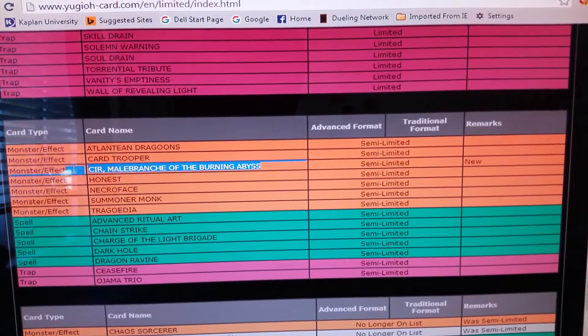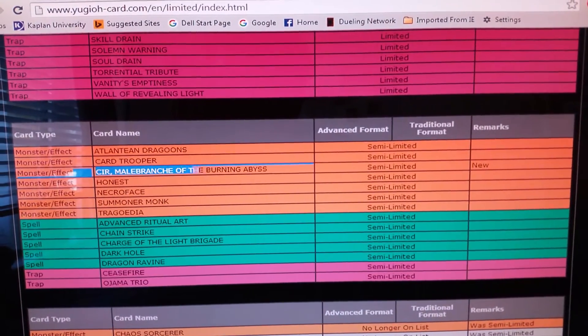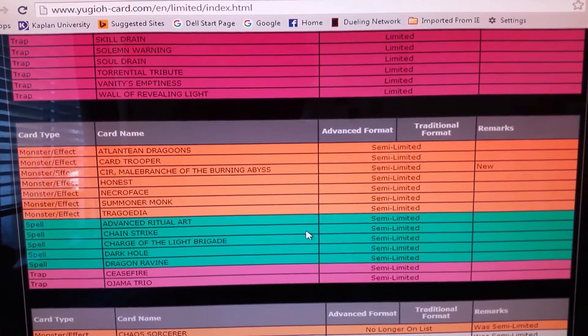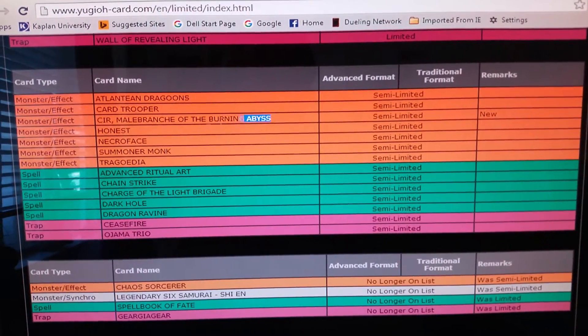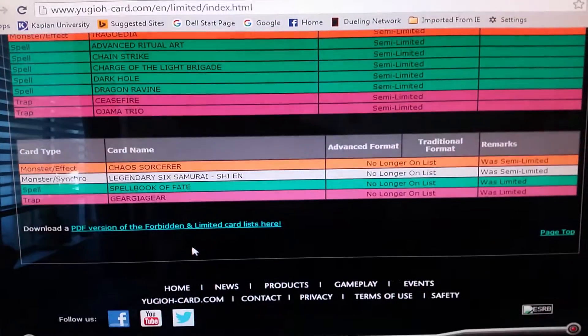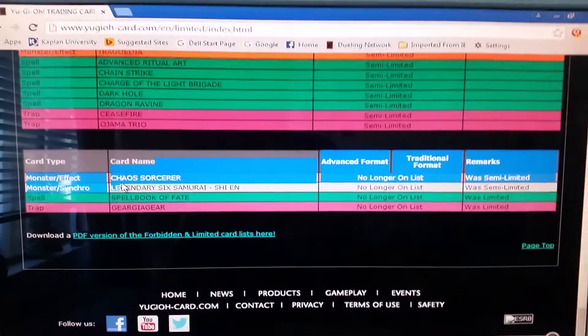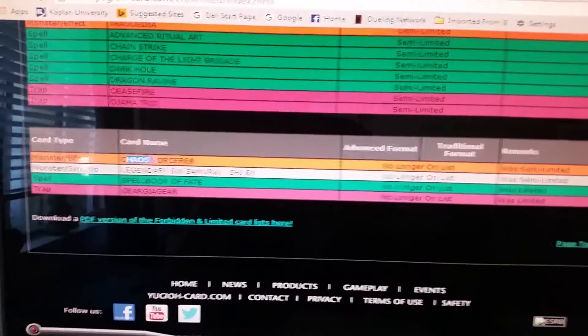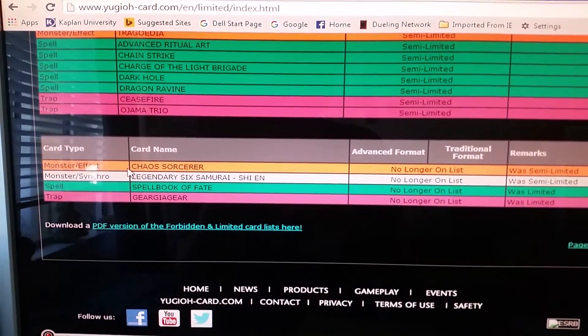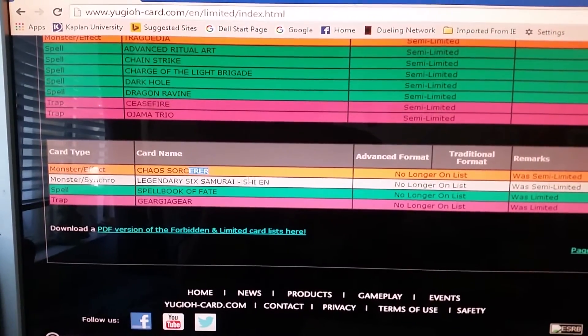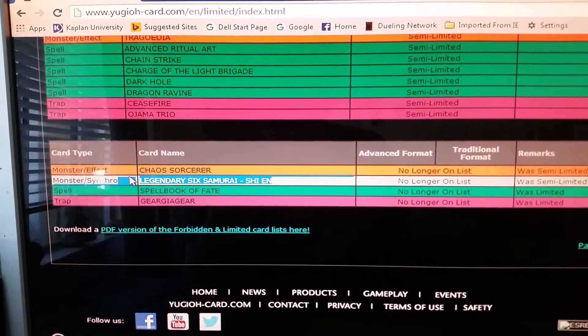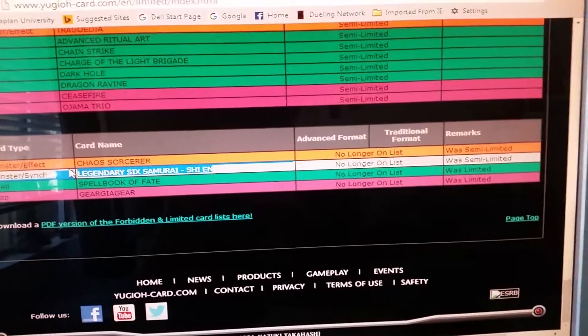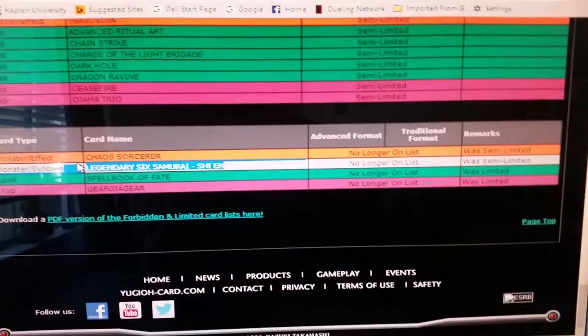Cir Malebranche, I don't think a lot of people will play a lot of Cirs anyway. I don't know, I can't remember, I haven't played Burning Abyss in a while. But Chaos Sorcerer, a lot of decks are coming out that have light and dark monsters in it, so that's going to be fun to see. Shien, a lot of people don't really care about Shien. A lot of people want to play Six Samurais but they really want Gateway back.